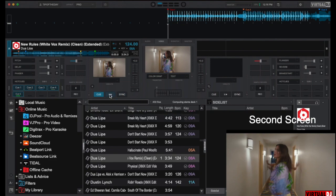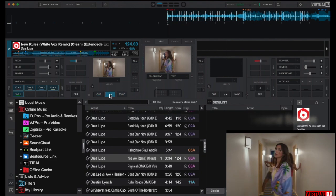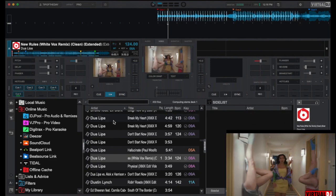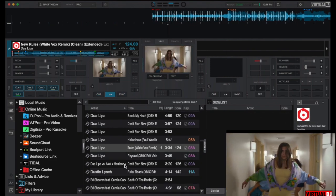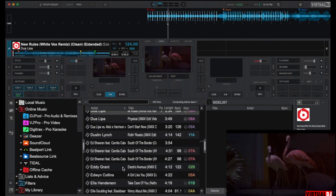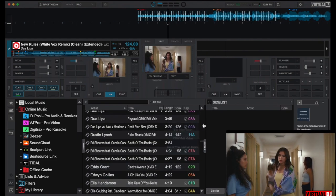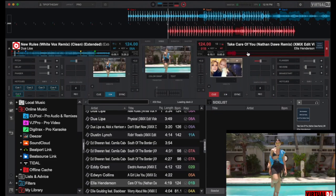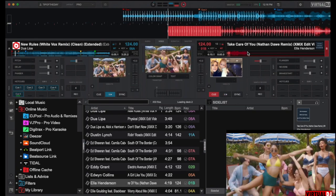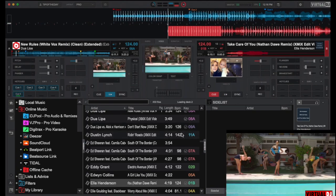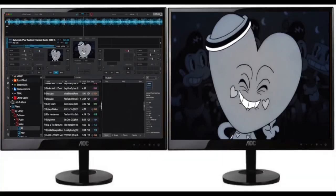Loading and mixing video content is performed the same as audio files; however, there are just a few extra steps to set up your operating system so Virtual DJ can display your video content onto a projector or other video out connection. Here's how to do it.